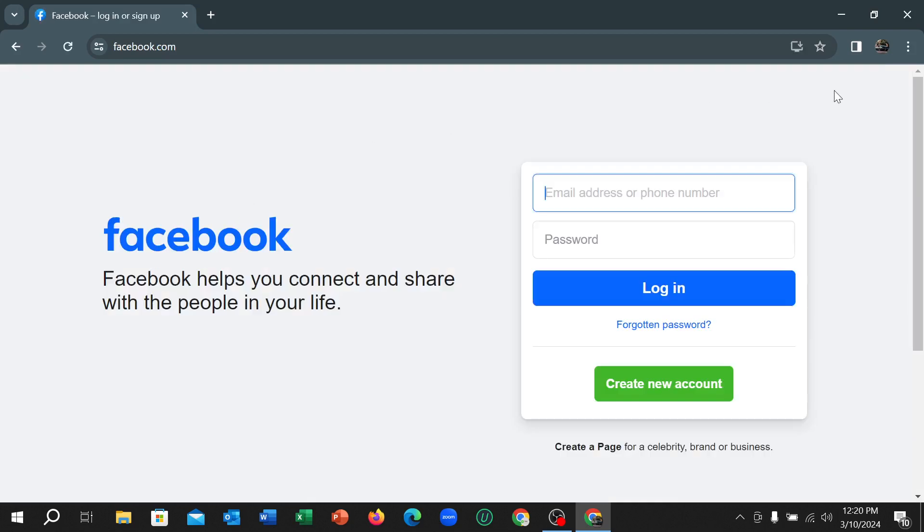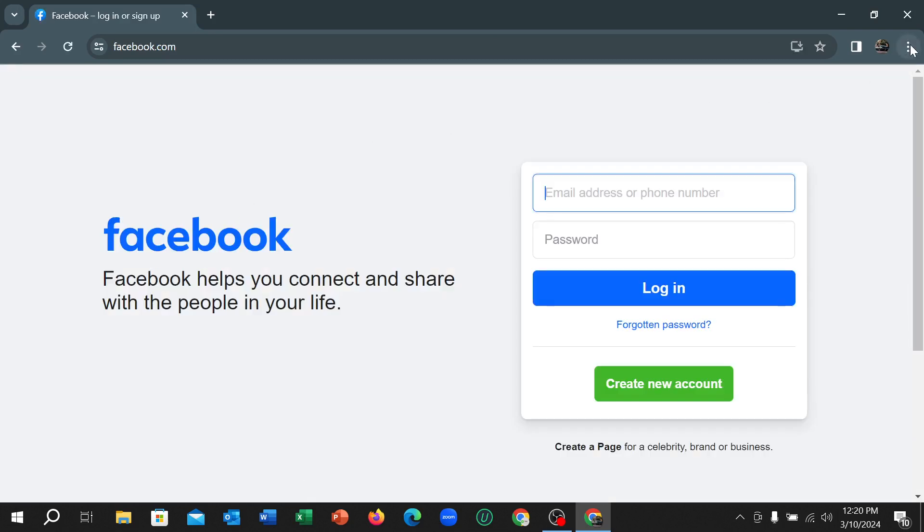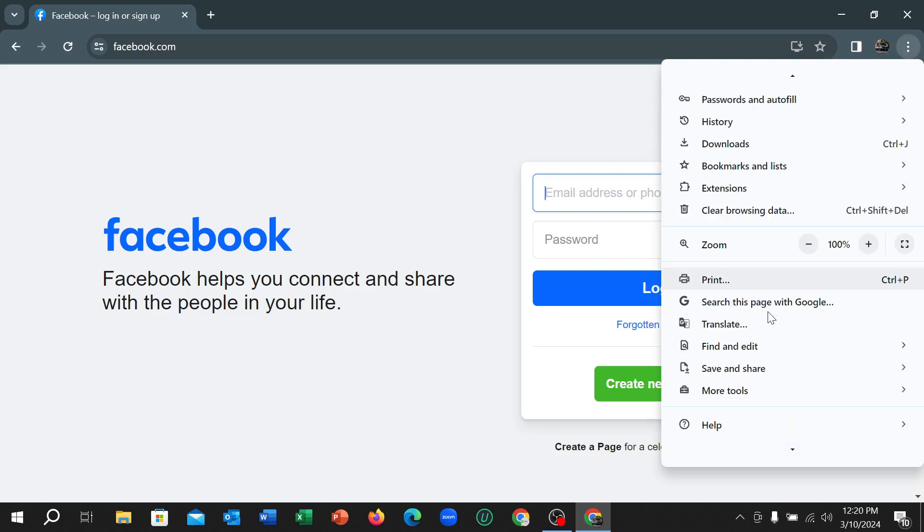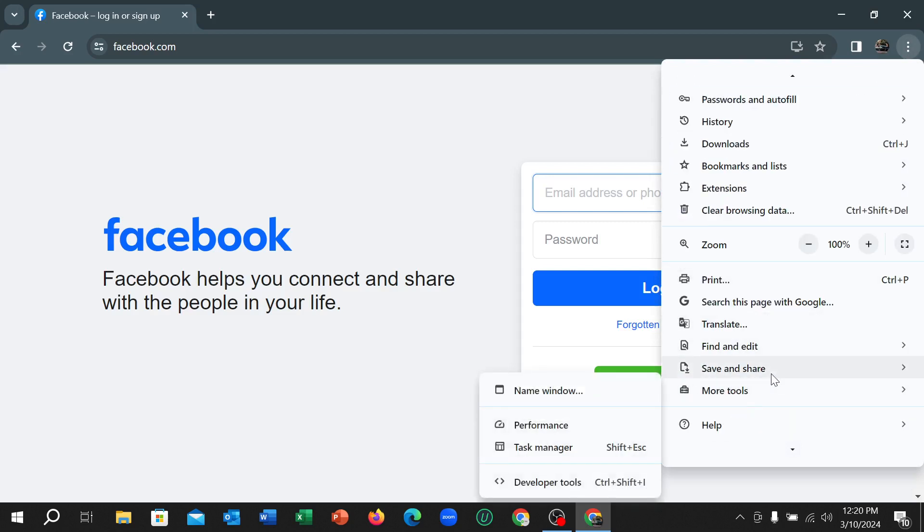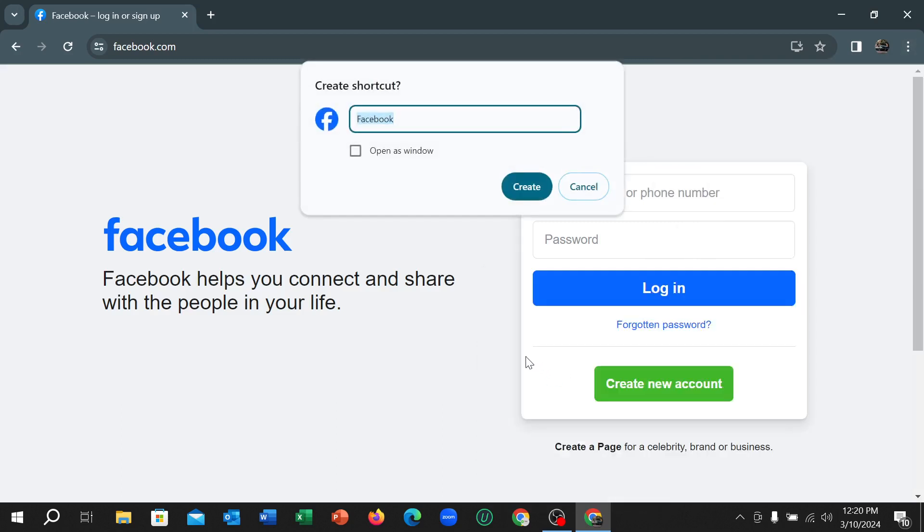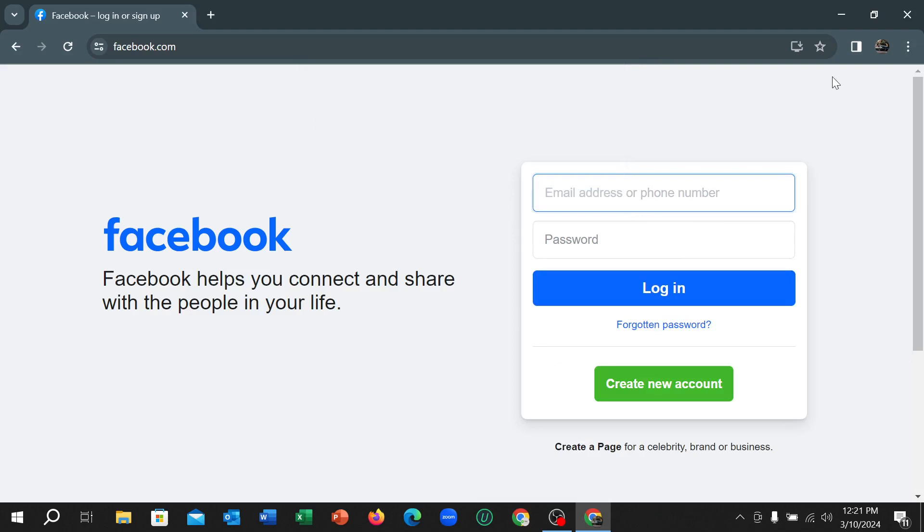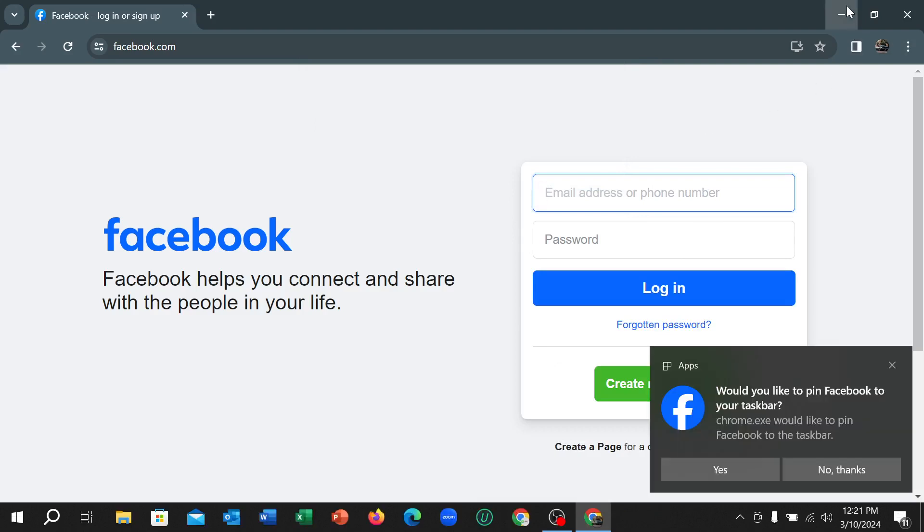Now click on the top right corner three-dot icon, then scroll down and you can find the option Save and Share. Select it, and then you can find the option Create Shortcut. Simply select it and click Create.